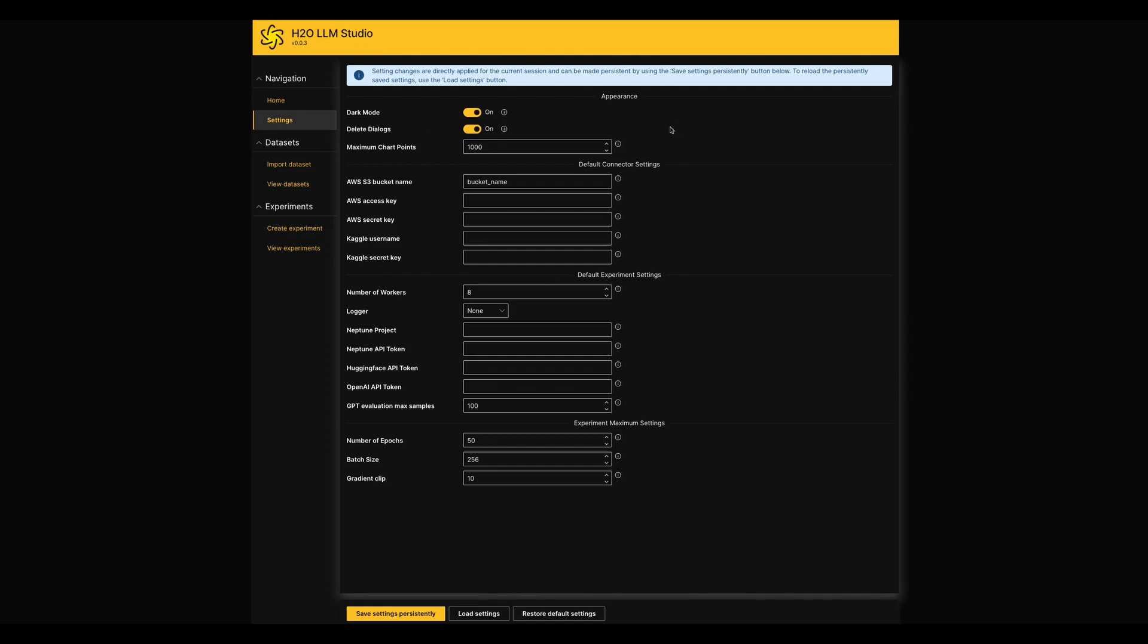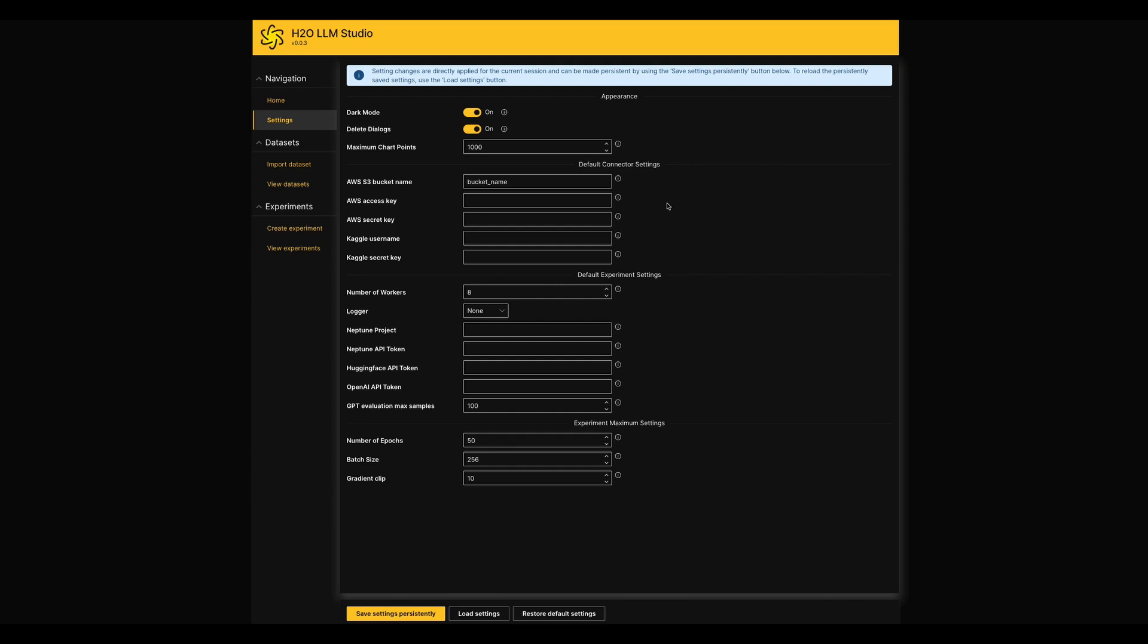If you want to get some idea about each field, there are tooltips at the end of each item which describes what we can do with them. Settings in this page are categorized into a few sections like appearance, default connector settings, default experiment settings and experiment maximum settings.